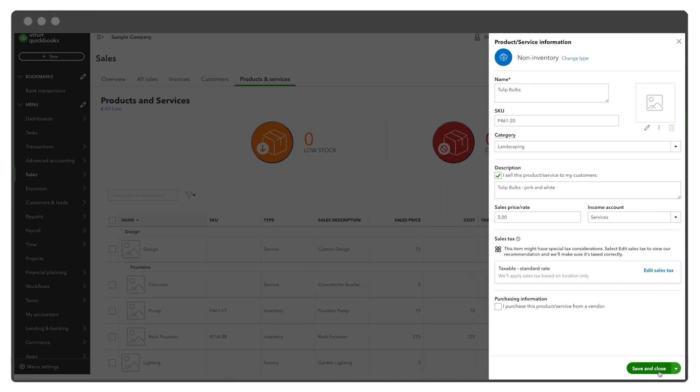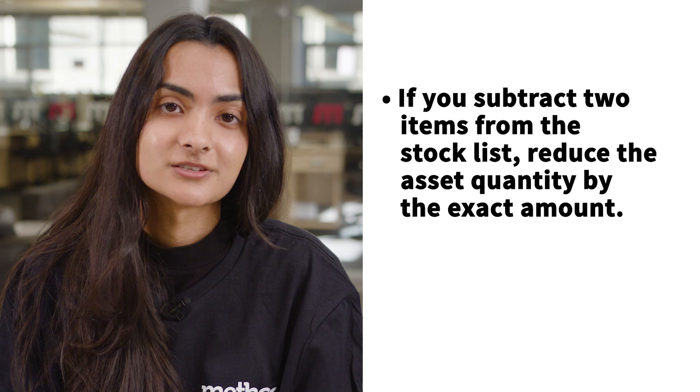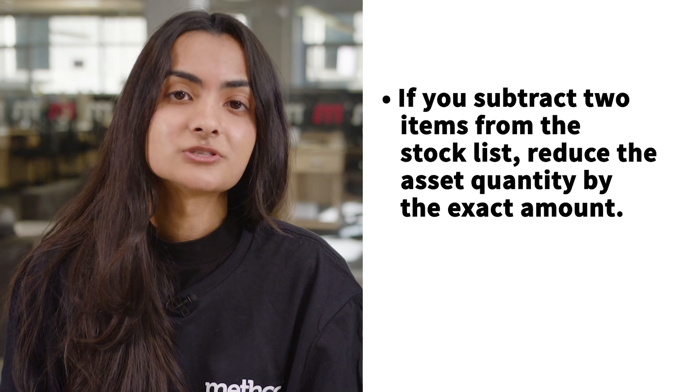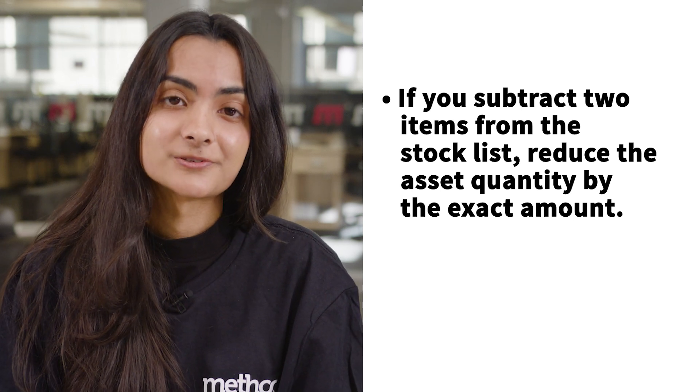When adjusting inventory quantities in QuickBooks Online, ensure that the quantity difference has changed as per your alterations. For example, if you subtract two items from the stock list, you should reduce the asset quantity by the same amount.